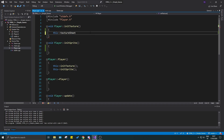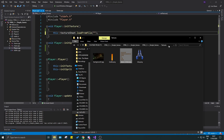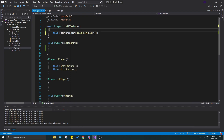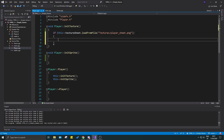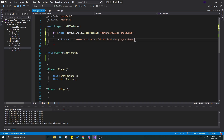We already have a texture sheet variable. We're going to call load_from_file and pass the path: textures/player_sheet.png. We make an if statement around this — if it fails we print: std::cout << "Error: Player could not load the player sheet" and a new line.